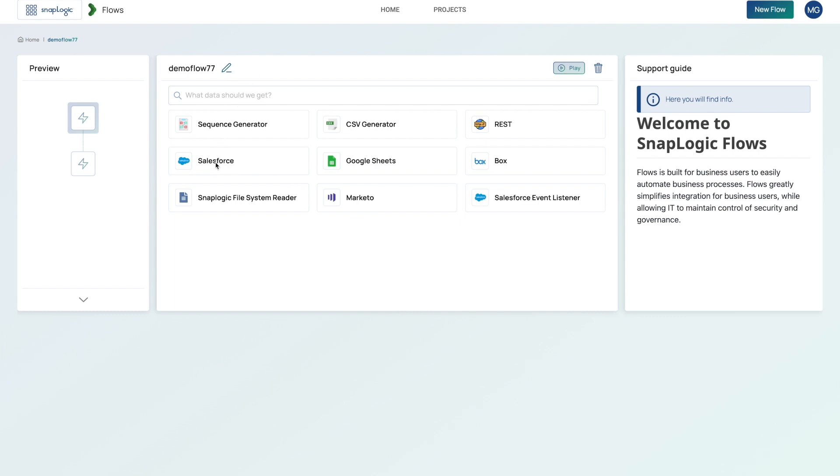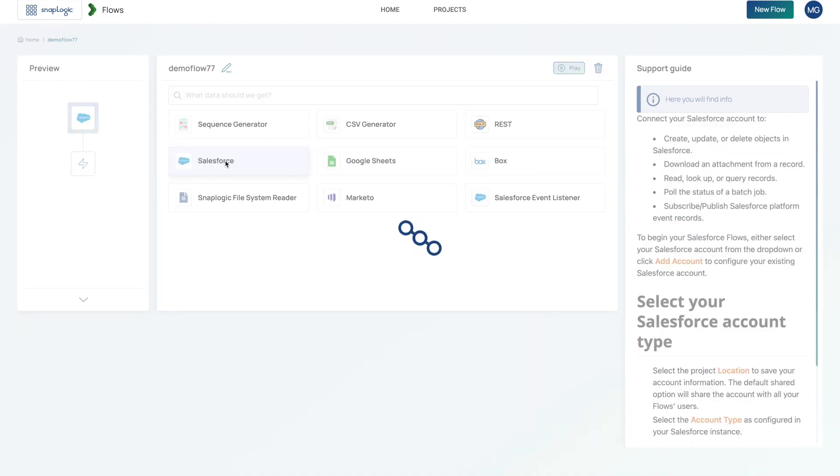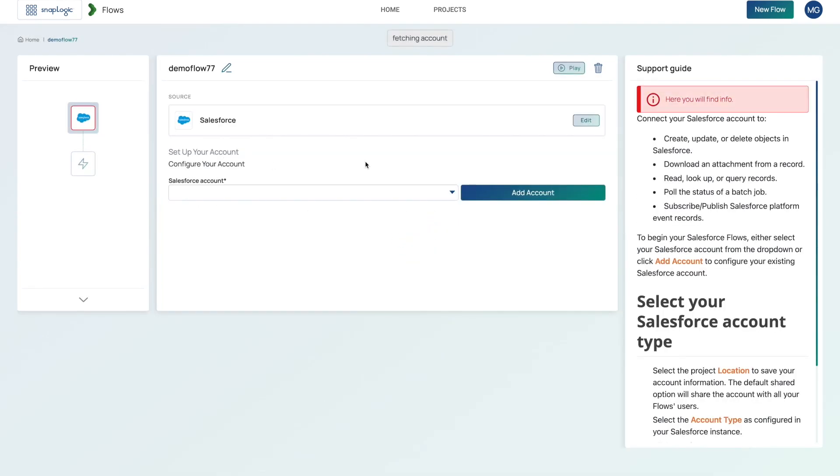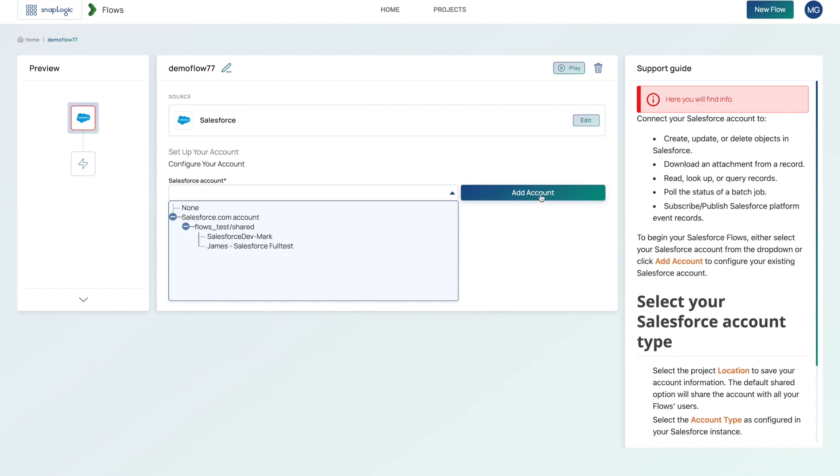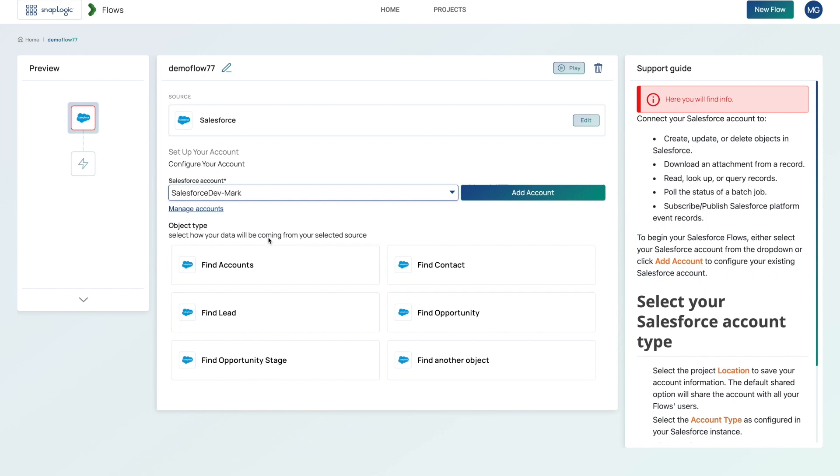I'm going to start off by selecting Salesforce. I can then choose from a list of pre-configured accounts, or I can choose to add an additional account. For this example, I'm going to choose one that I've already created.